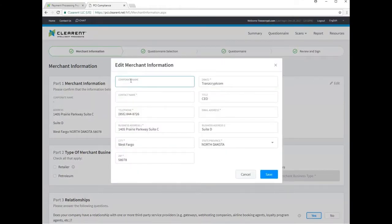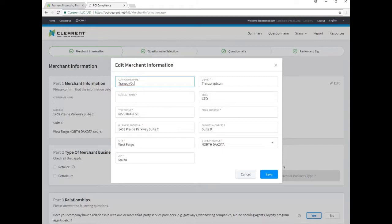If your business has a different legal name than what it is known to your clients by, fill in the legal name as well as any other fields marked with a red asterisk and save your changes.